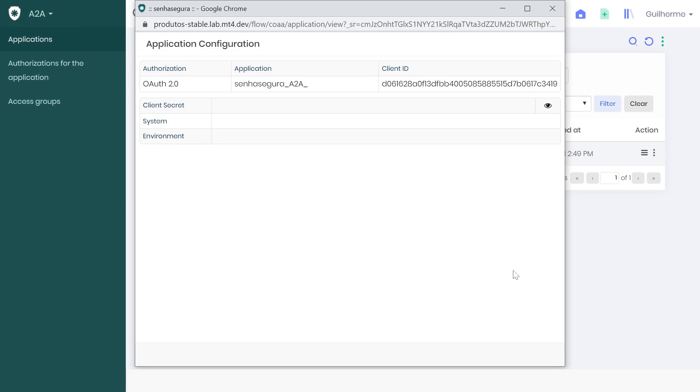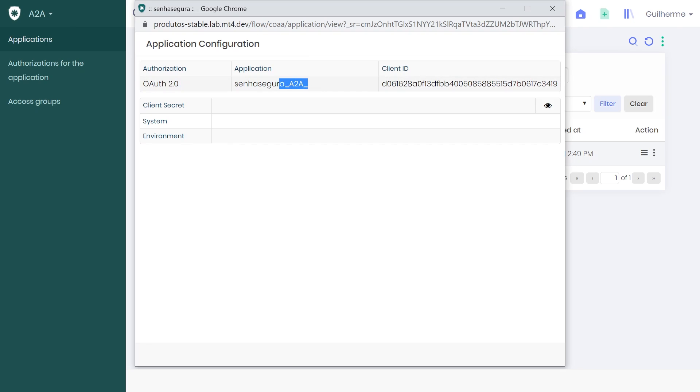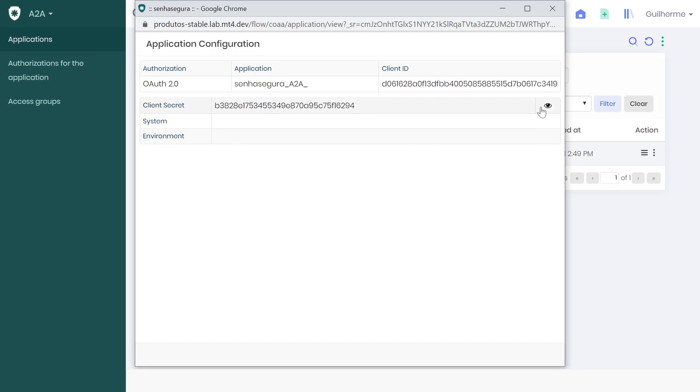You will find some relevant information on this screen. First, the authorization method, the name of our application, the client ID, as well as our client secret. This is all you need to start using your application.